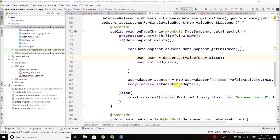Hi everyone, this is Belal Khan and you are watching Simplified Coding. In the last video we displayed all the users from our Firebase database into our RecyclerView. In this video we will add a click listener to the RecyclerView items. When we click on a particular user it will open a next activity, and from this activity we can send the notification to the selected user.